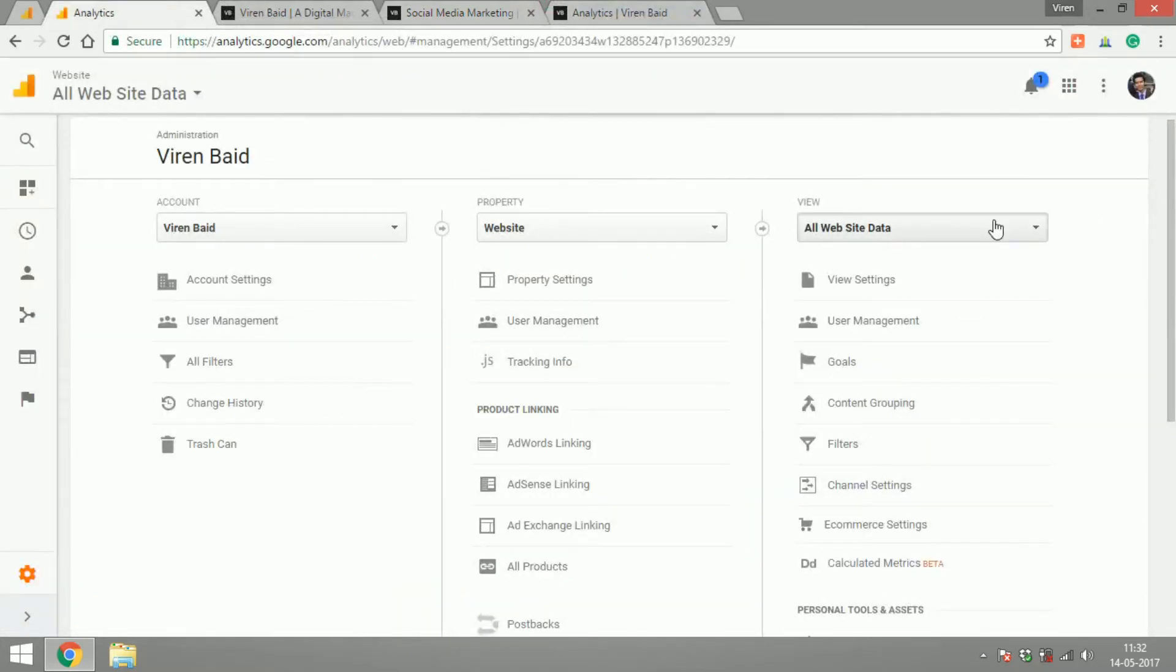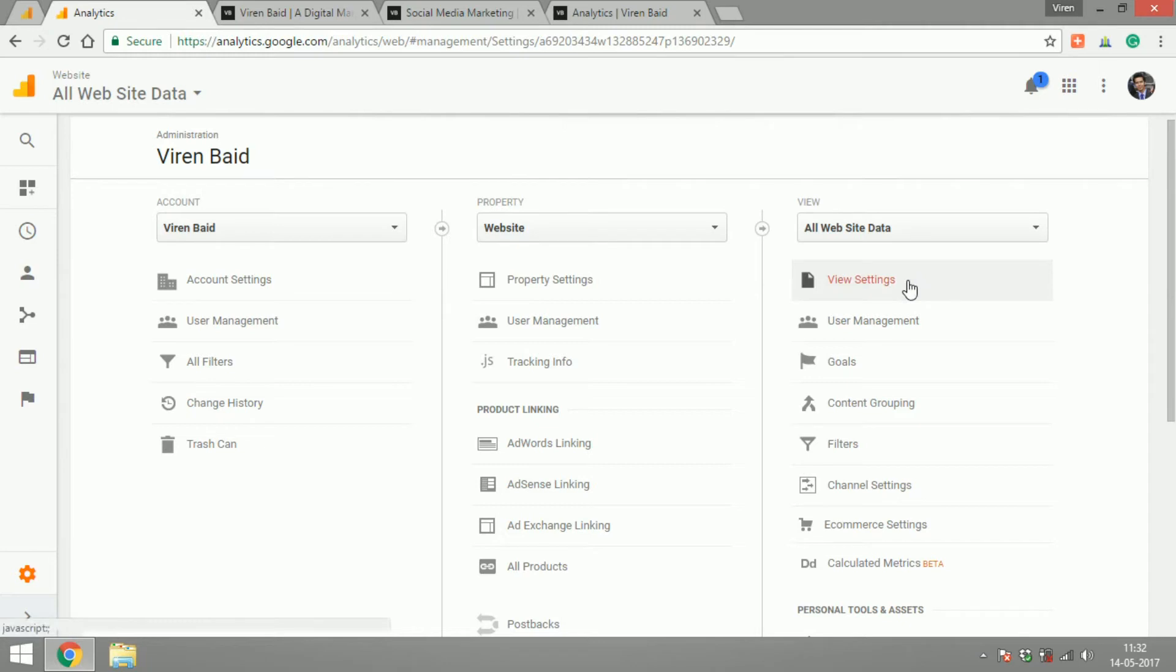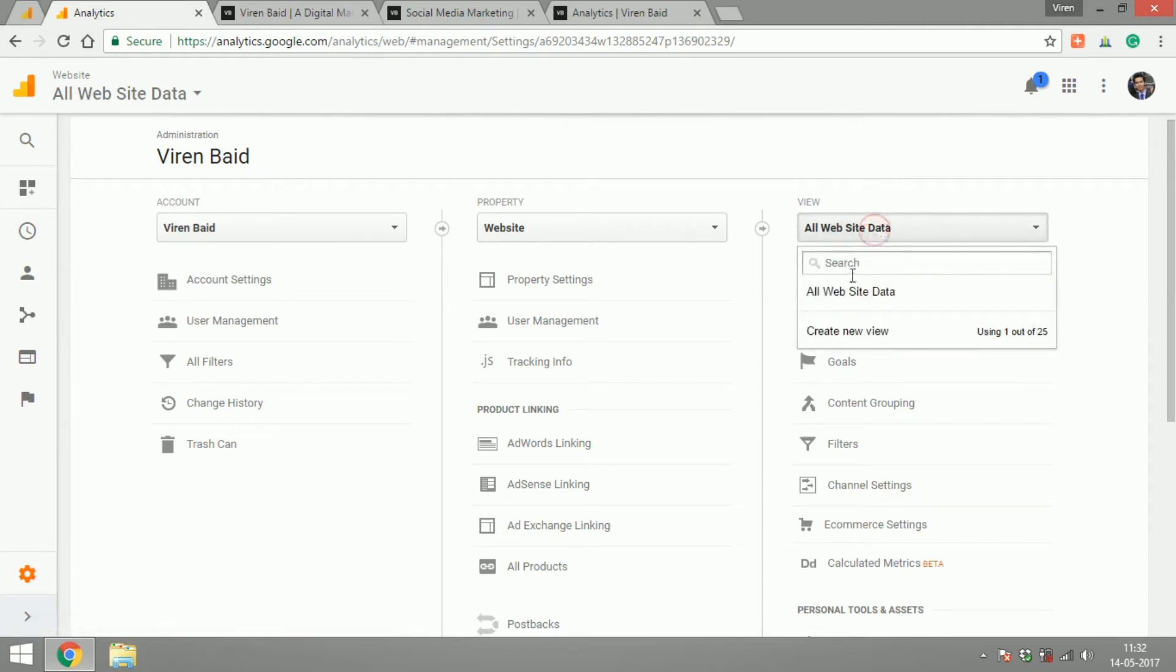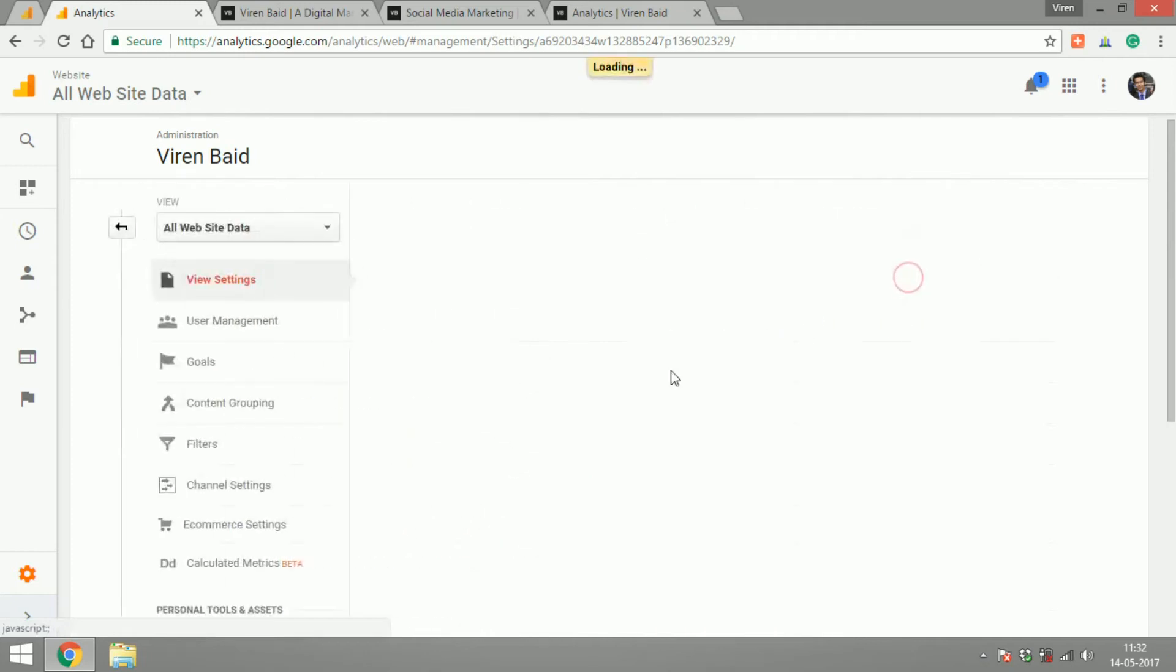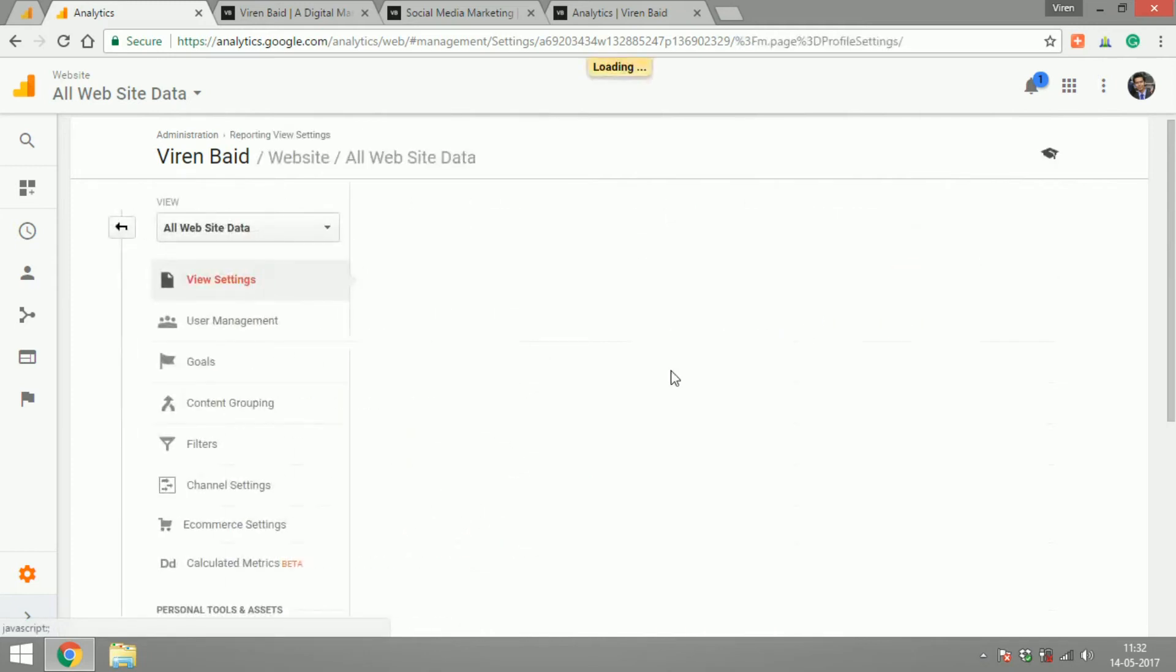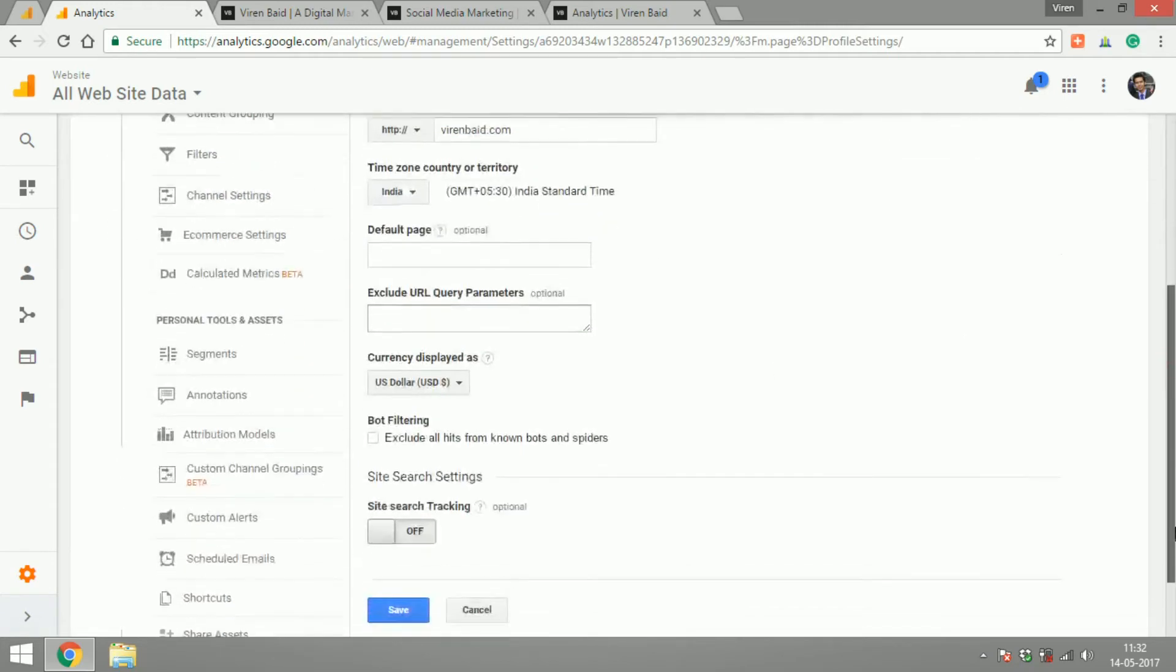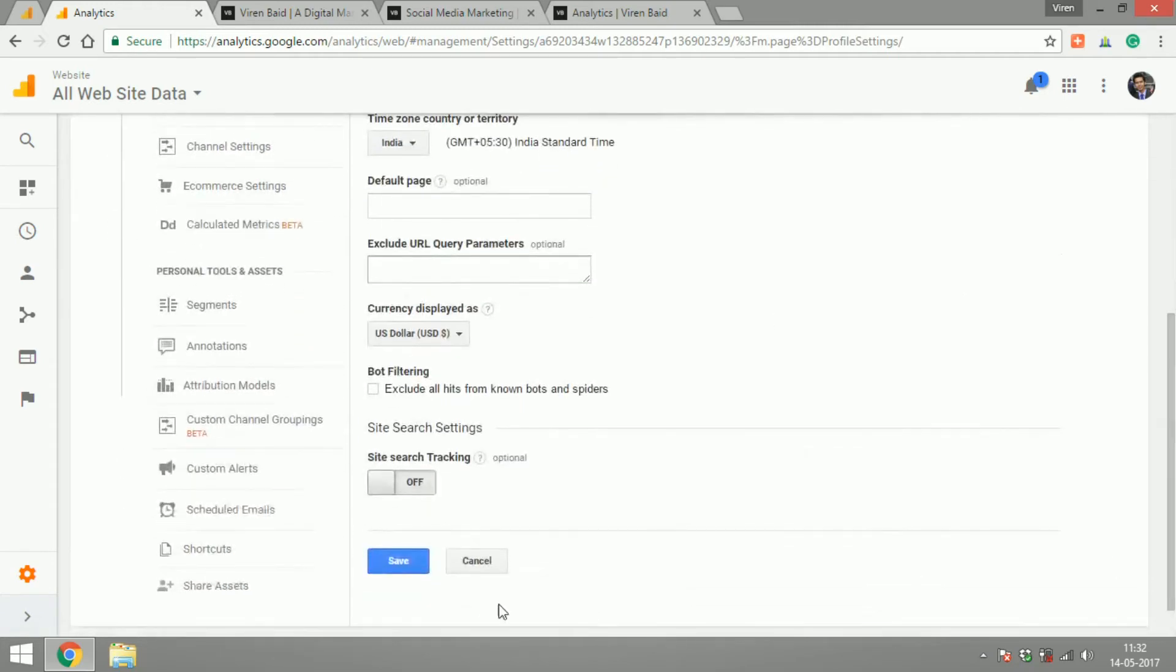So what I always do is that first we have to have a raw view where we have not tampered with the data at all which is the default view that Google already creates all website data. So I just go under view settings and call this raw data. So I will not make any changes to this data at any point of time.